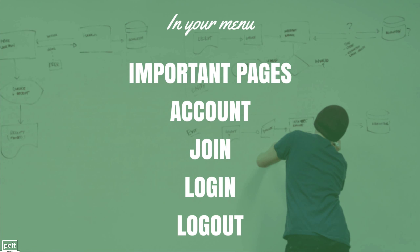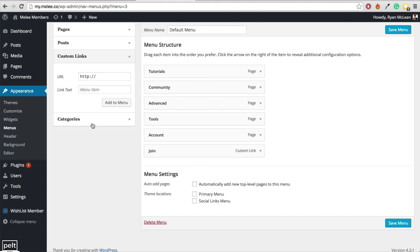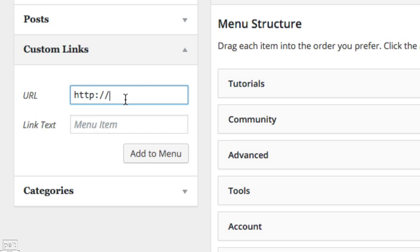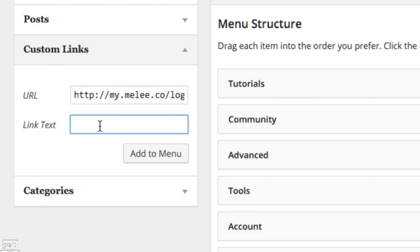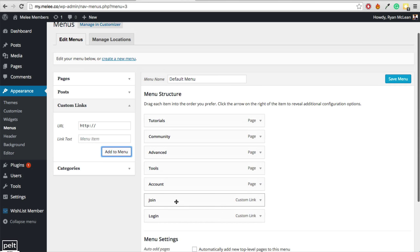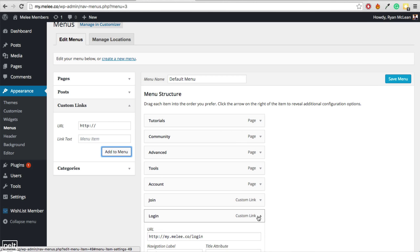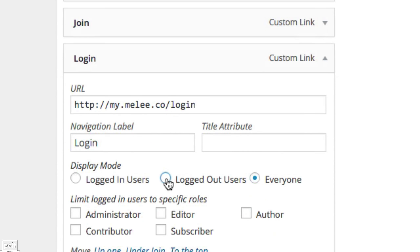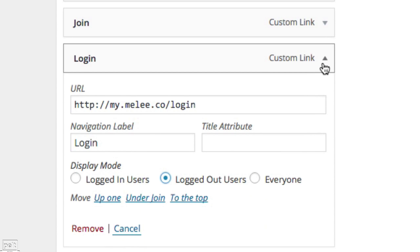We now need to add our Login button — it's simply the same process. Go to Custom Links and put in your login URL, for example my.melee.co/login (I'll show you how to create a login page in a minute). Write the word 'Login' and click Add to Menu. Make sure only logged-out users see it.